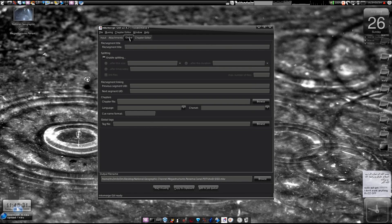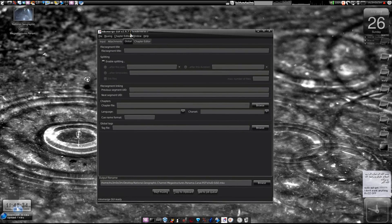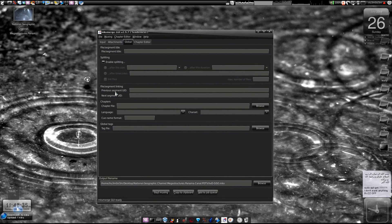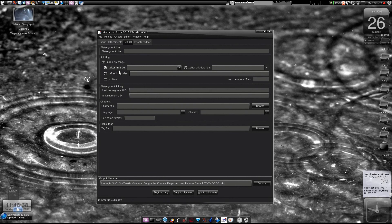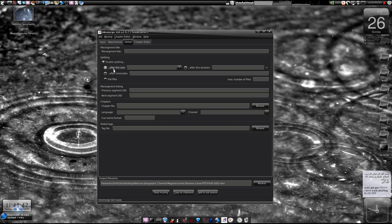So we go to the global tab and then we click on enable splitting. You can check this, like if you want to split the file with respect to file size.